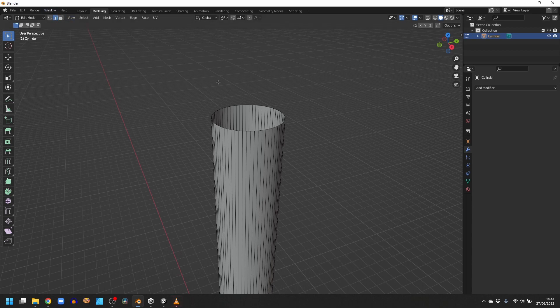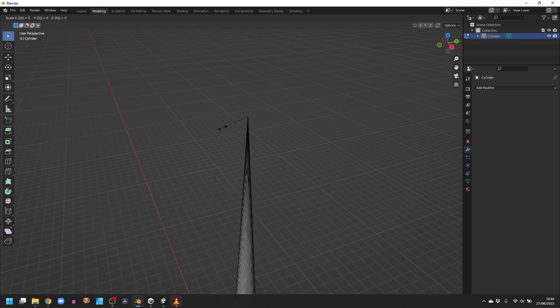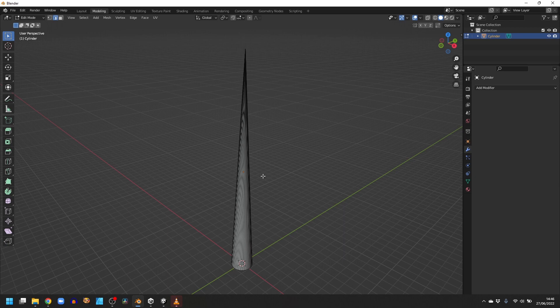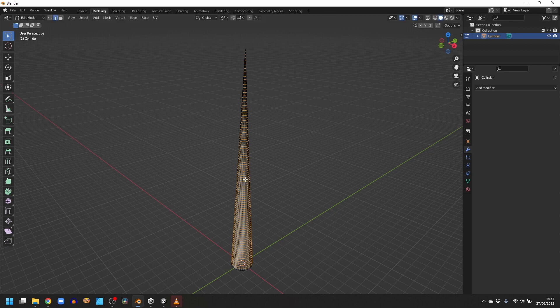We now need to convert the cylinder into a cone by selecting the top ring of edges. So select Edge, hold Alt, and click to select the whole ring. Then press S and 0 to bring that down to a point. To give us some vertices along the length of the cone, we need to add a load of loop cuts. So type Control-R, 100, and then Enter, and then Escape.